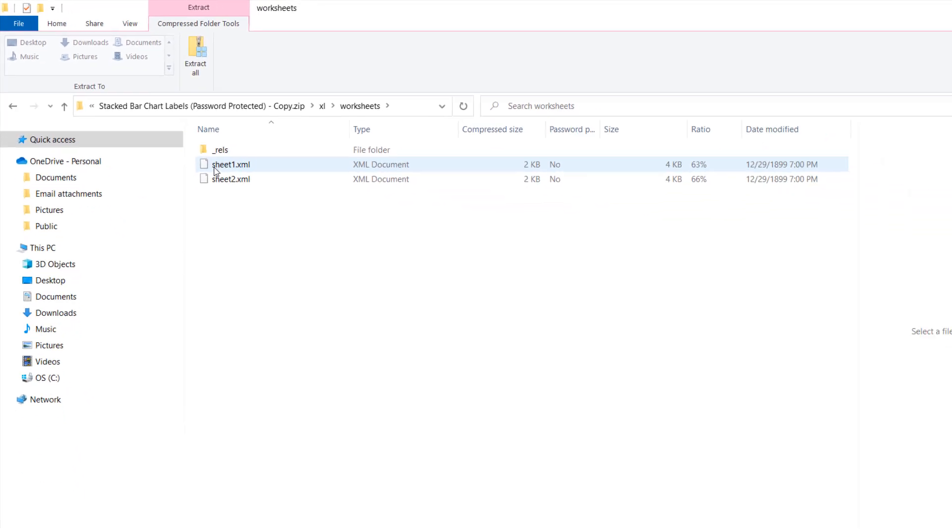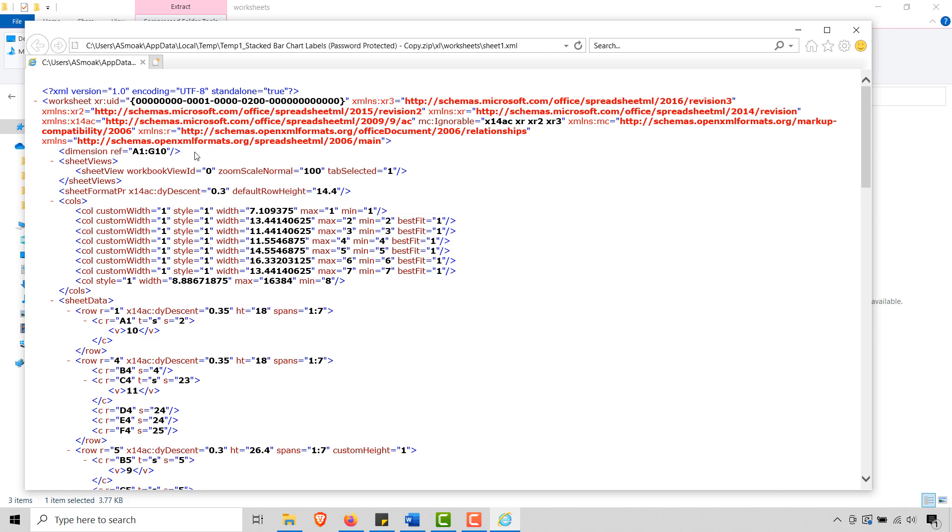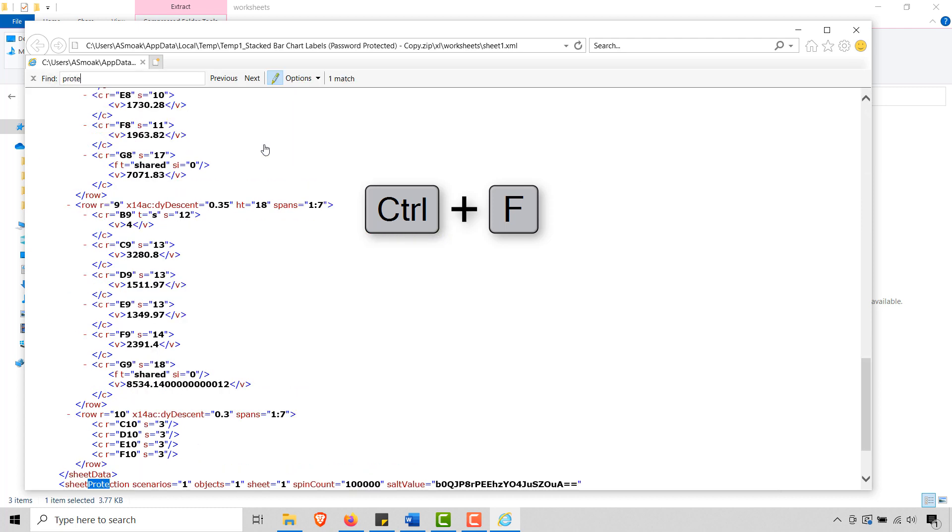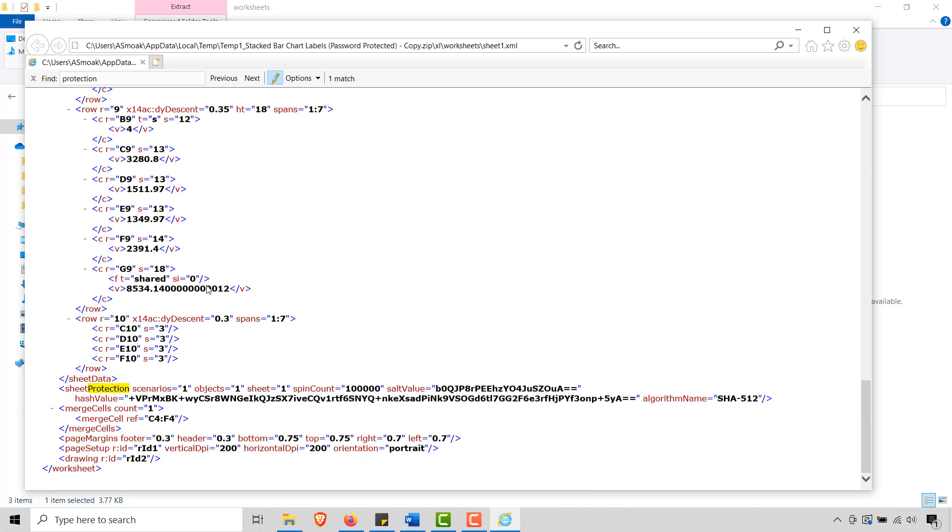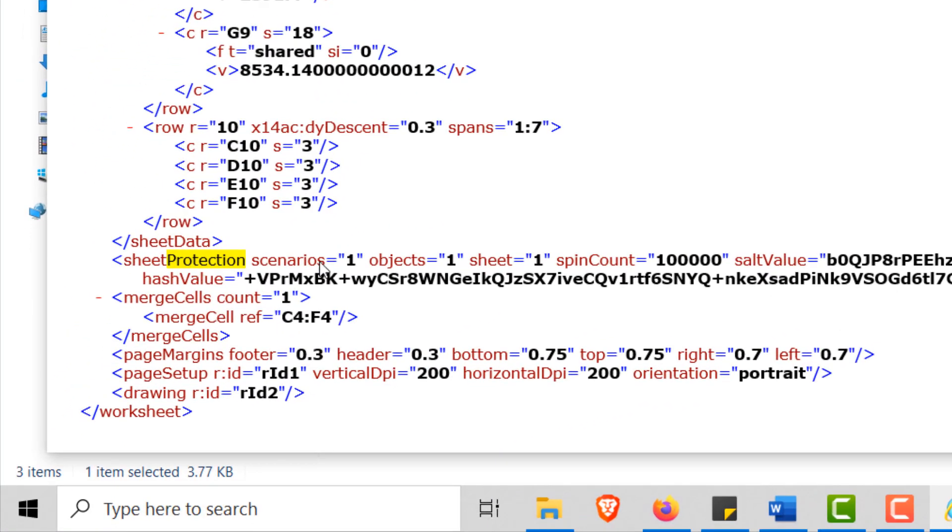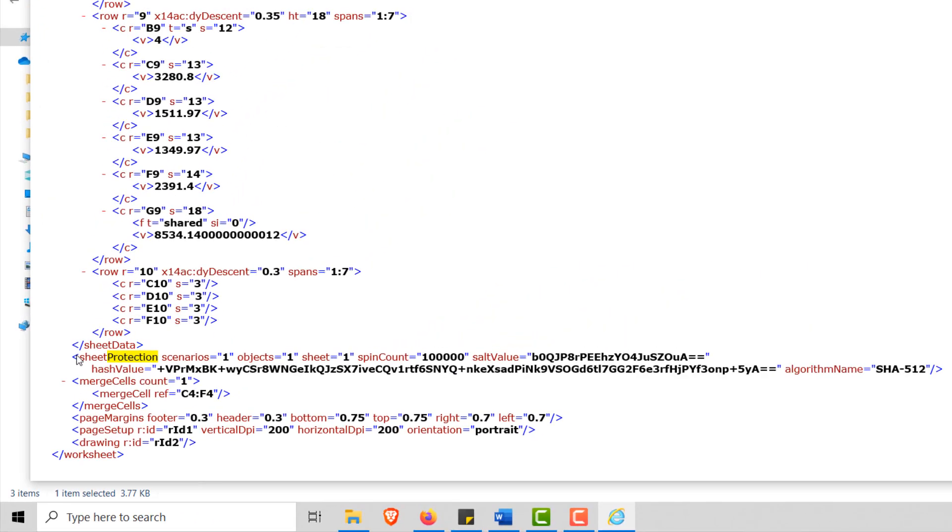And you'll see that I have two XML files. So let's open up sheet one and you'll notice this is XML. And I want to do a Ctrl+F and I want to look for protection. And you'll see that I found protection here. And so what we want to do is just remove this line of code between our braces. We want to remove this.